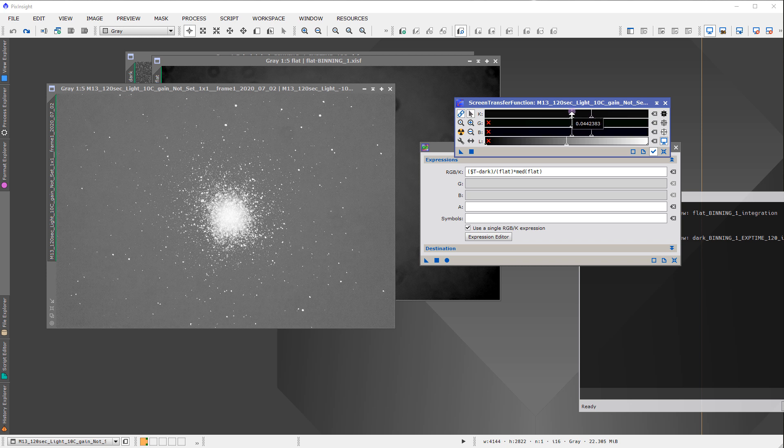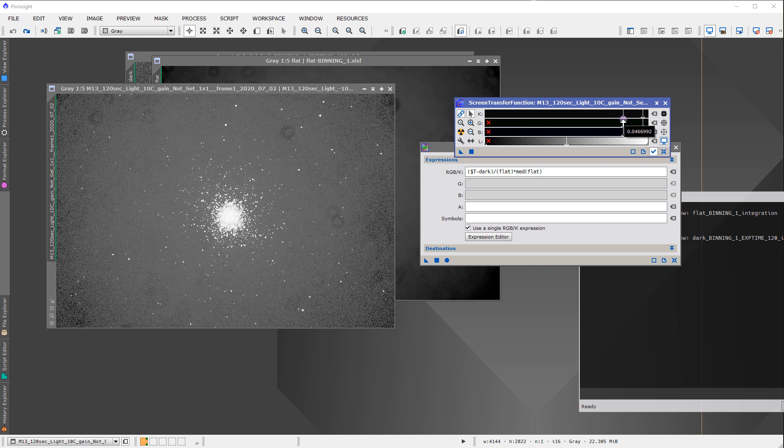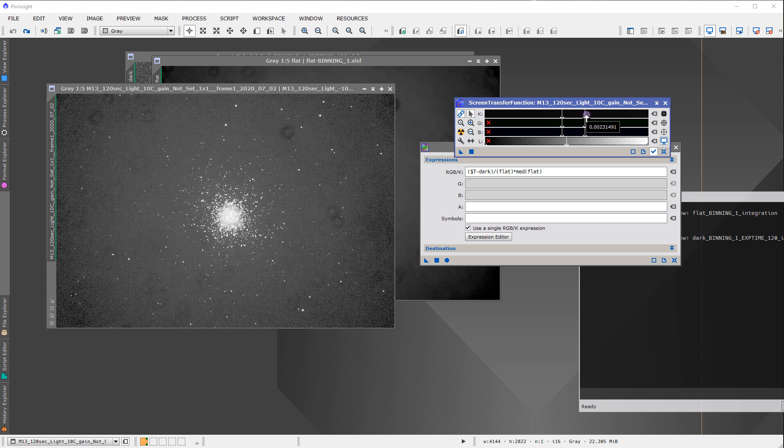There we go. It's a little hard because the image isn't very bright, but now you can see they're a little hard to see, but you can see them. You can definitely see some of the dust donuts showing up here in the frame.